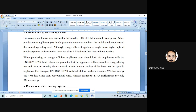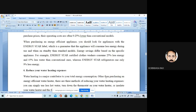Energy savings differ based on the specific appliance. For example, an Energy Star certified washing machine consumes 25 percent less energy and 45 percent less water than a conventional one. Similarly, Energy Star refrigerators consume less electricity compared to lower-rated ones, though the exact amount varies from brand to brand and appliance to appliance.